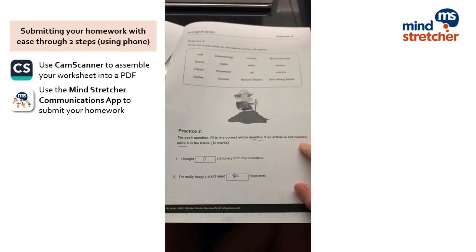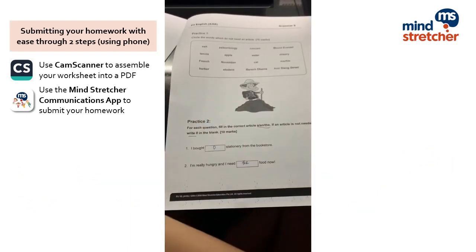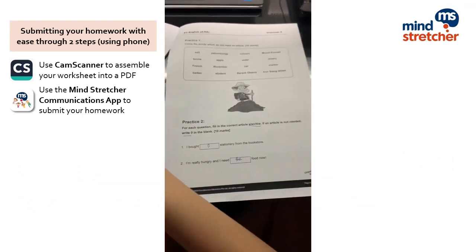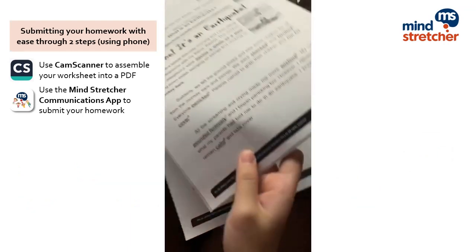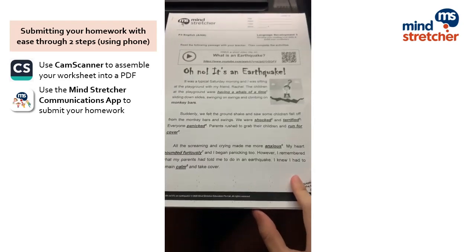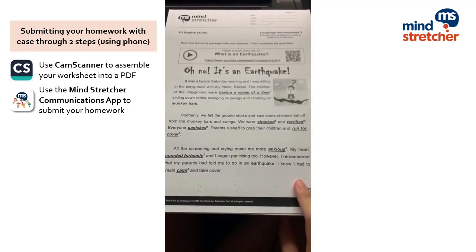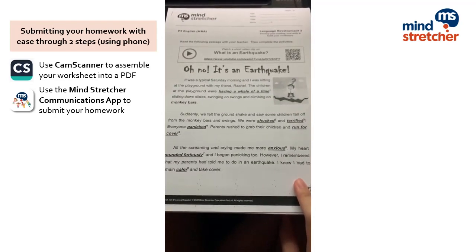Once you are done with your homework, you will have to use the cam scanner application to convert your homework into a PDF version and then submit it through the MindStretcher application.